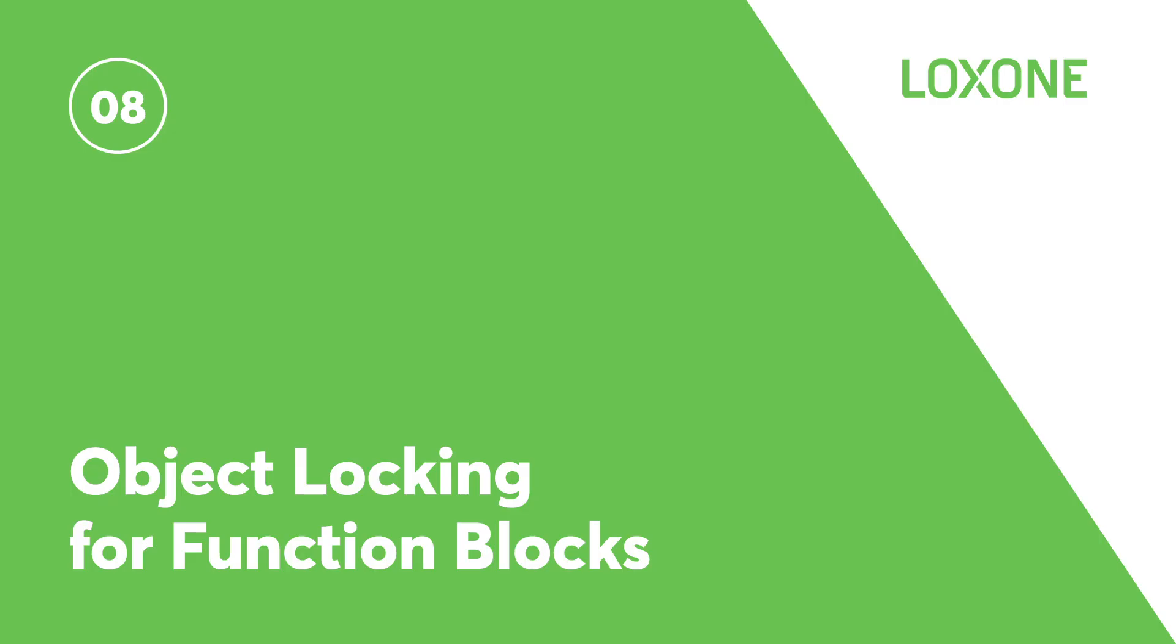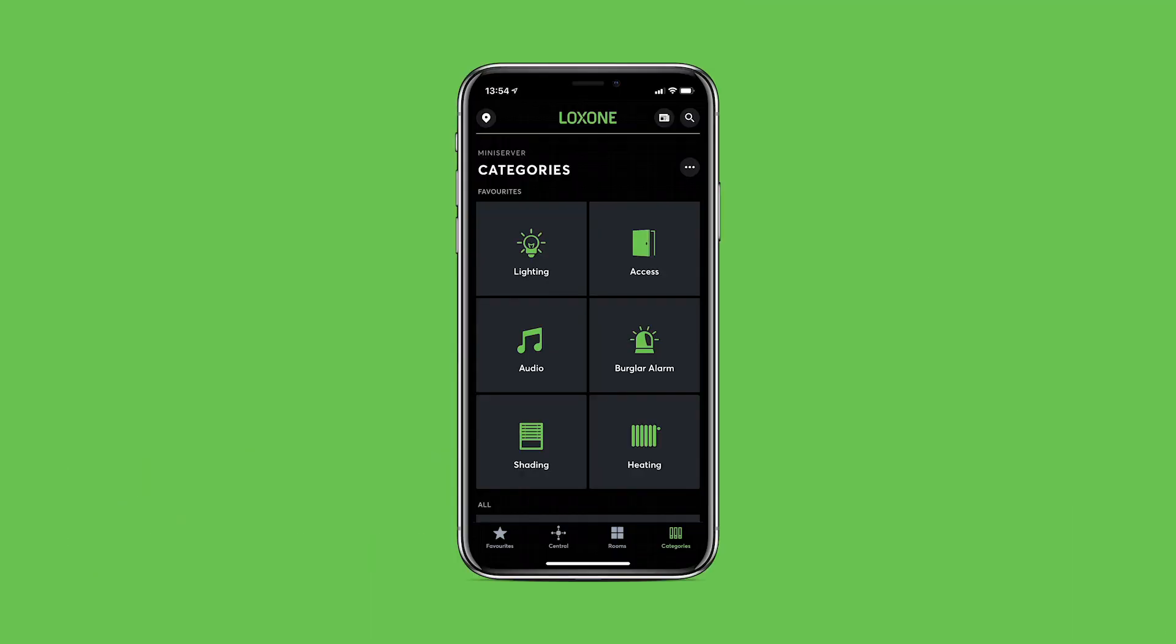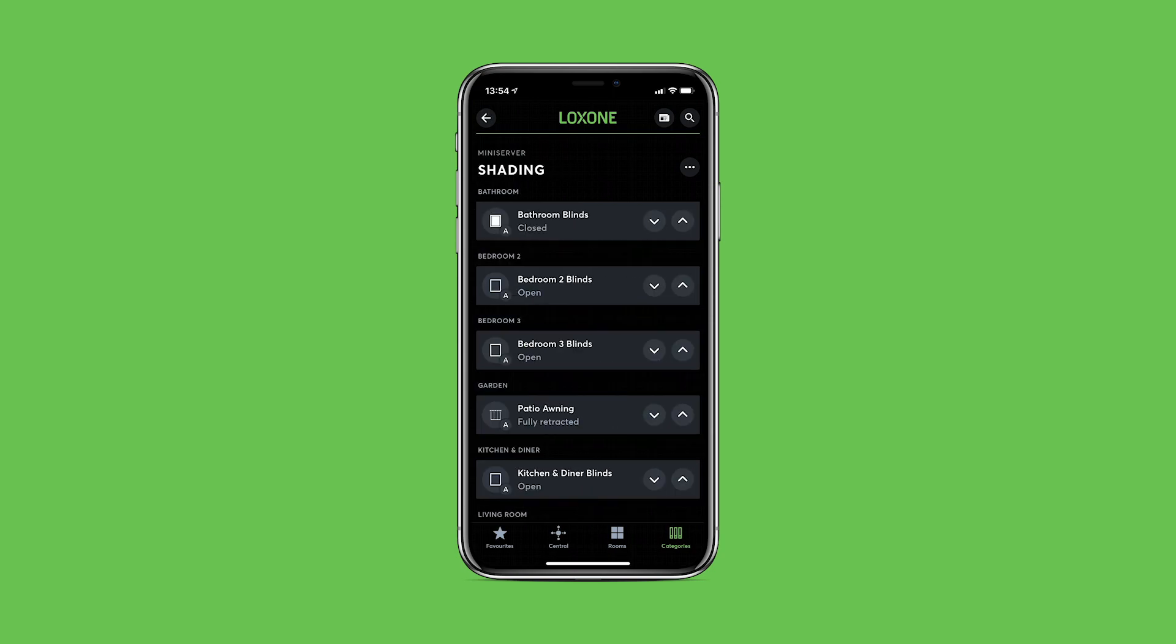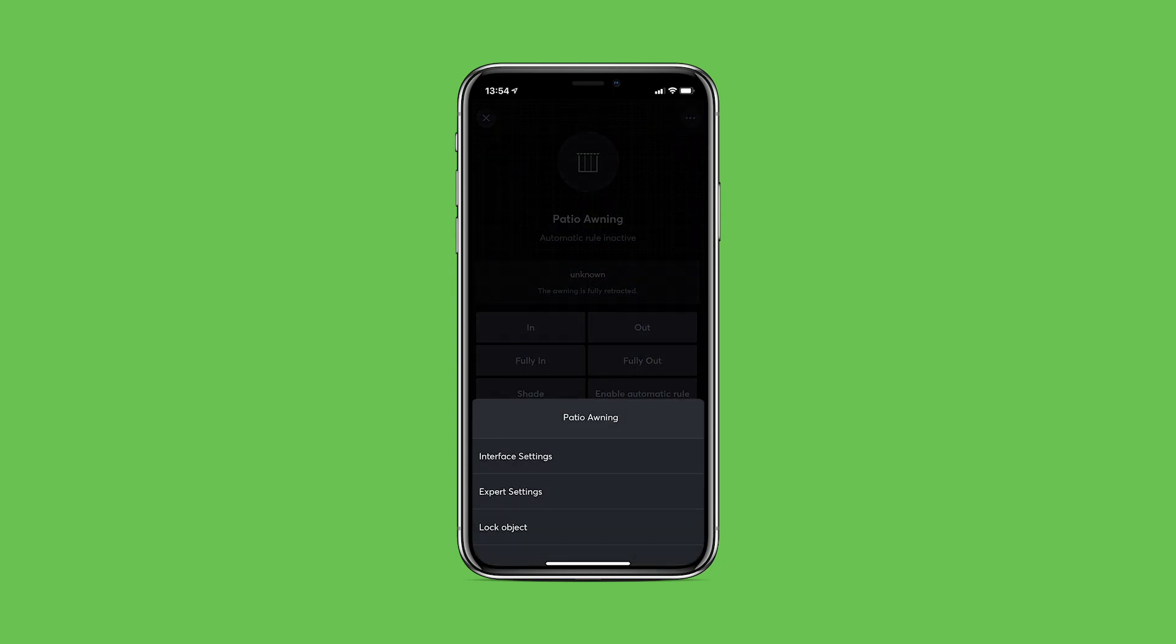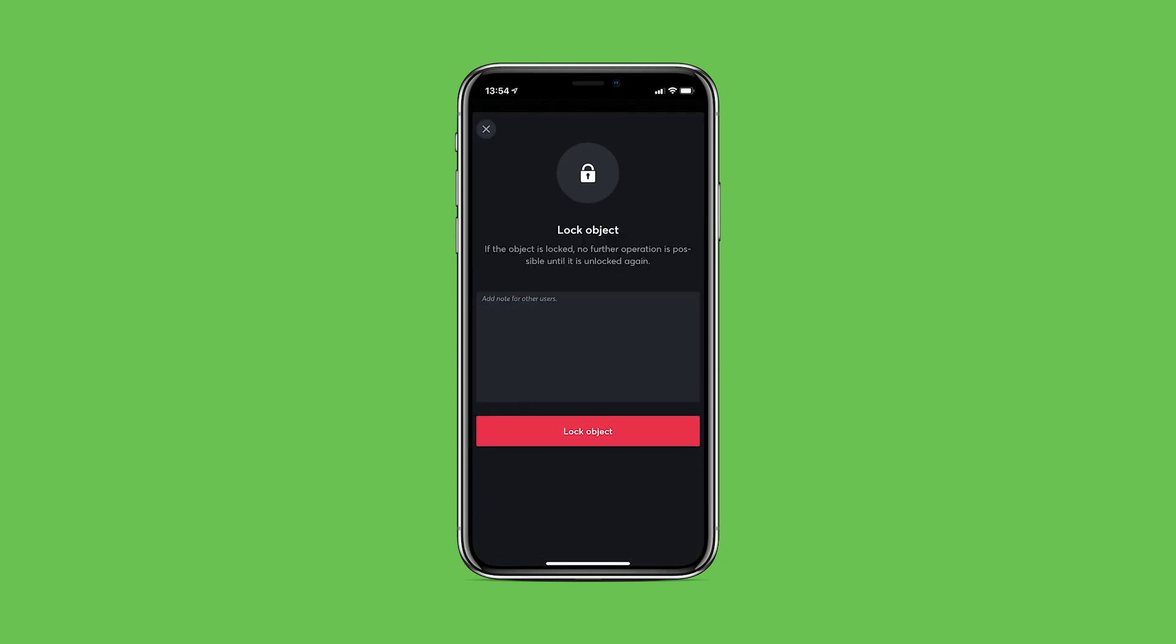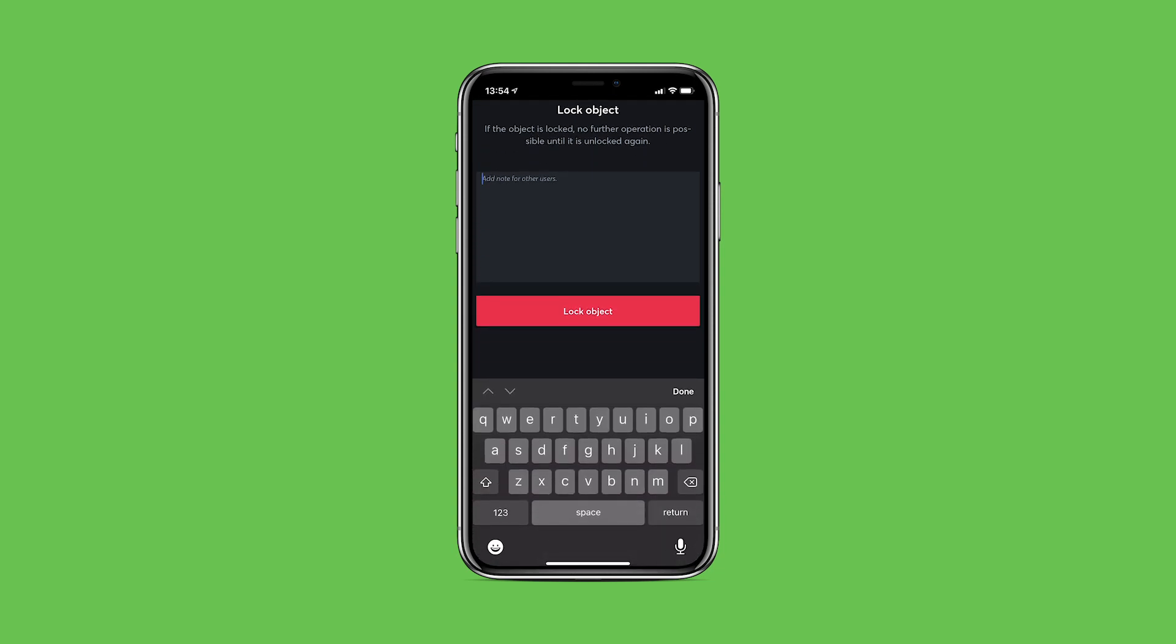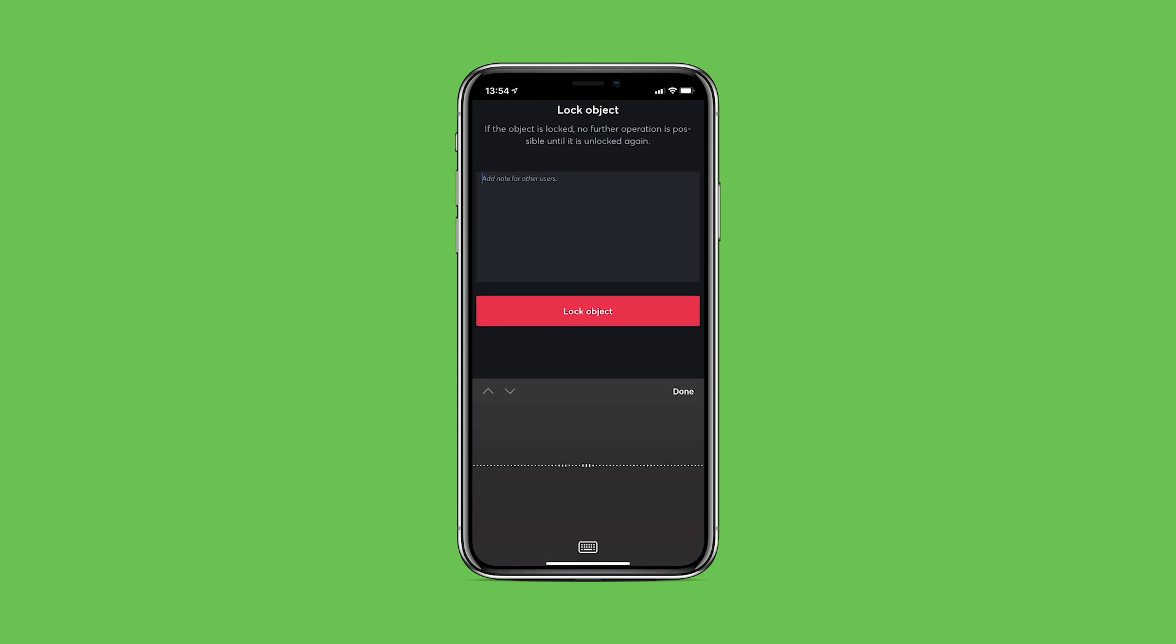Object locking for function blocks. In certain situations, it may be necessary to temporarily lock a function block. Where this would be particularly useful is for planned maintenance or in the event of a damaged blind or curtain, for example. Enabling this feature will then prevent any automatic or manual operation of the object. This function is supported by all function blocks and offers more peace of mind in the event of necessary maintenance or shutdown.